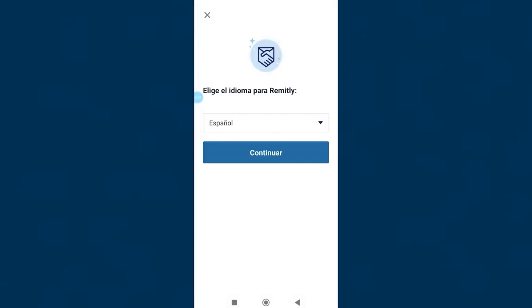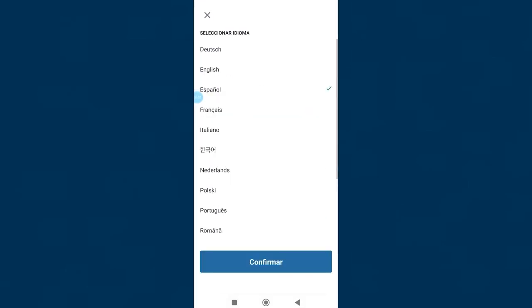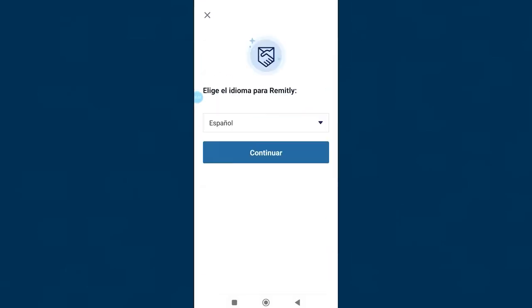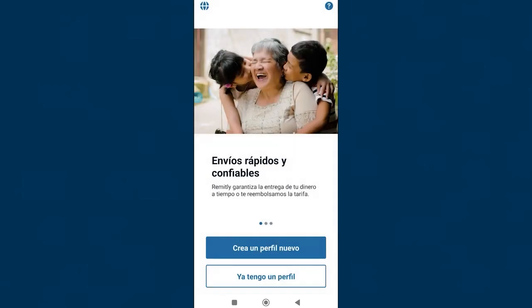Choose the language you want to use Remitly in by clicking here. I'll choose Spanish, then click continue. Here we have a brief presentation of the service. To create a new account we click on create a new profile.